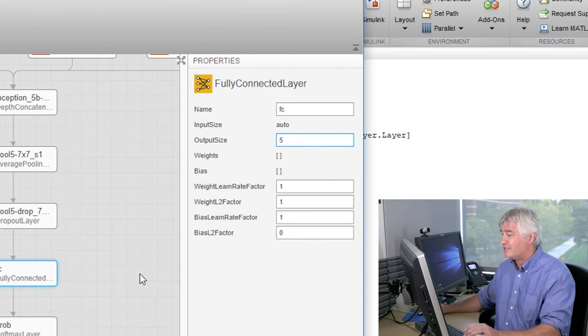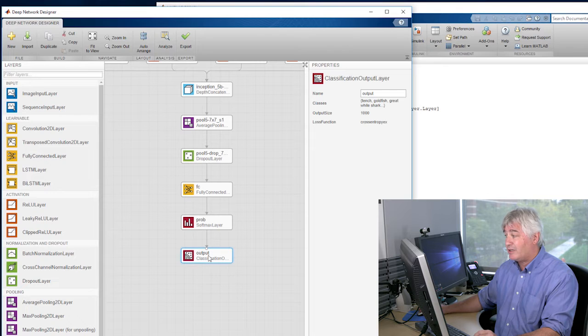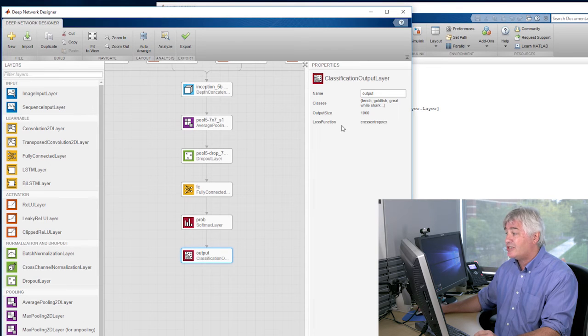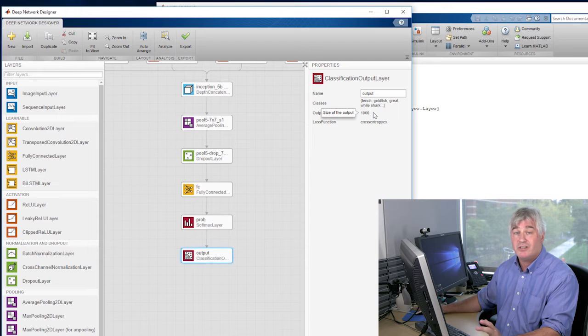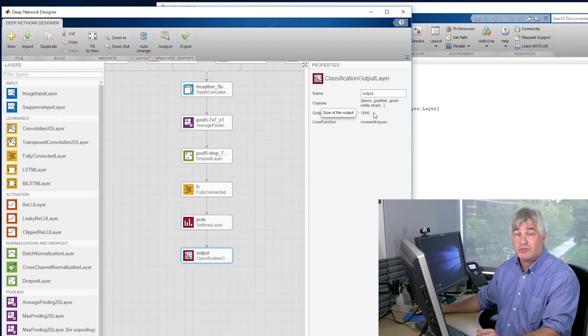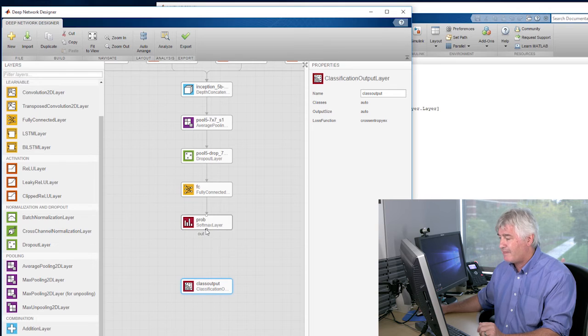The other change I need to make is to this output layer. It's already memorized the 1,000 different classes that GoogLeNet was trained on. I'm going to replace it with another classification layer, and this one's blank, so it will learn the new classifications.